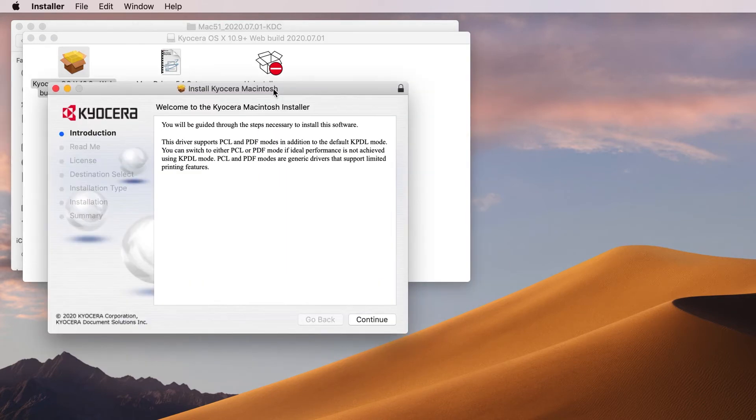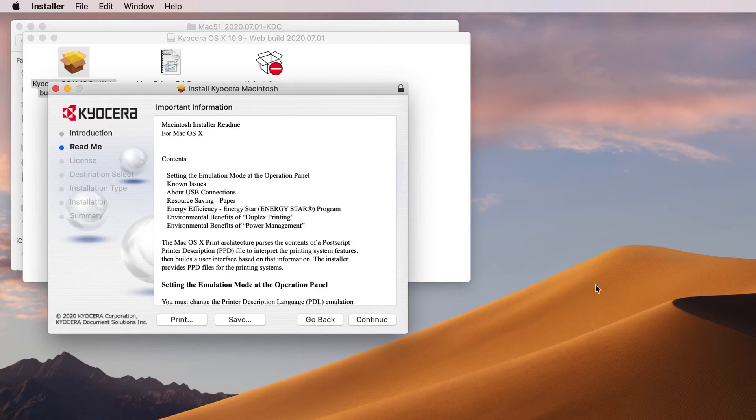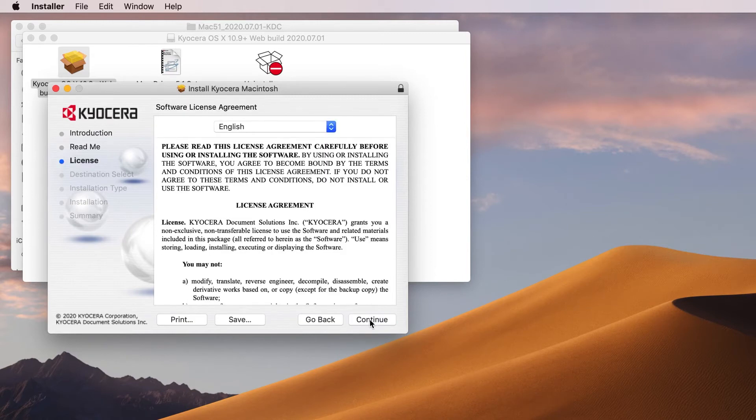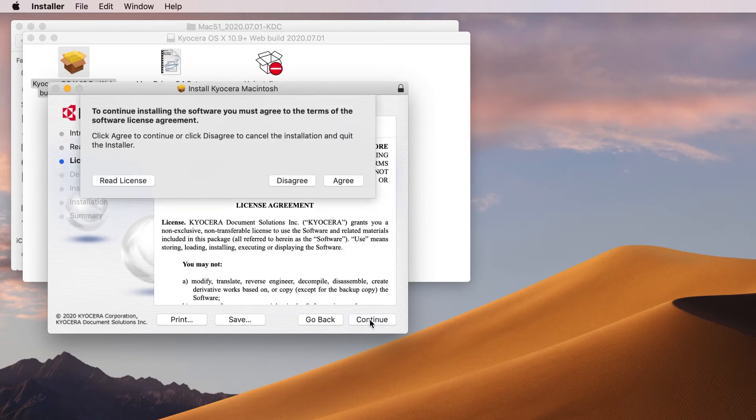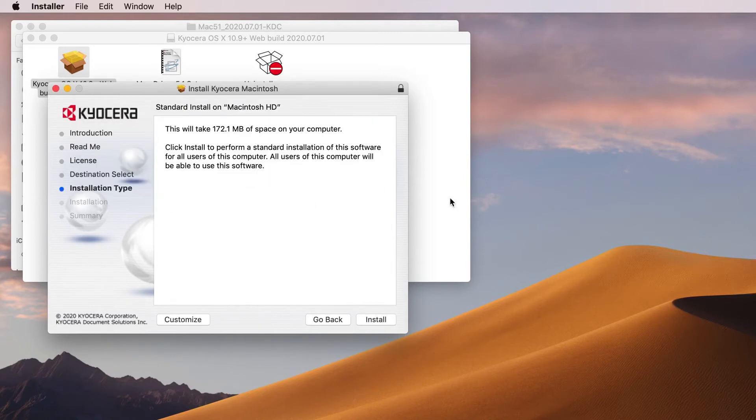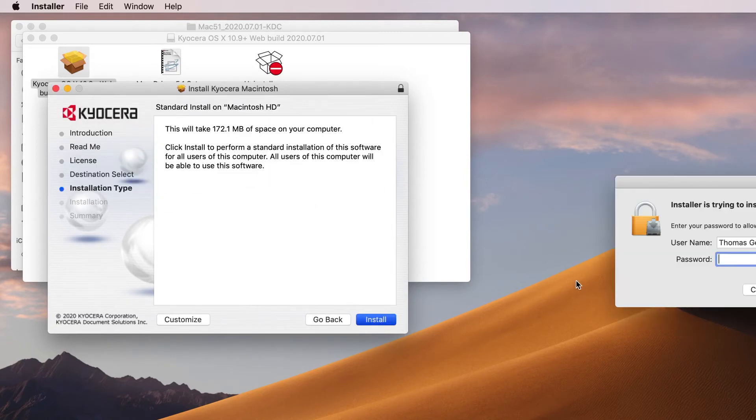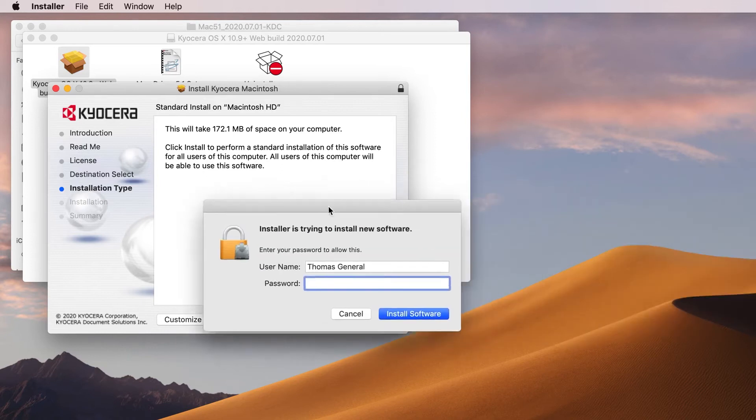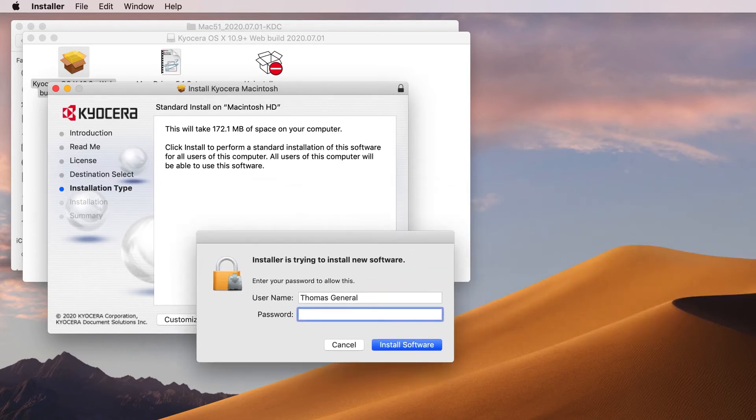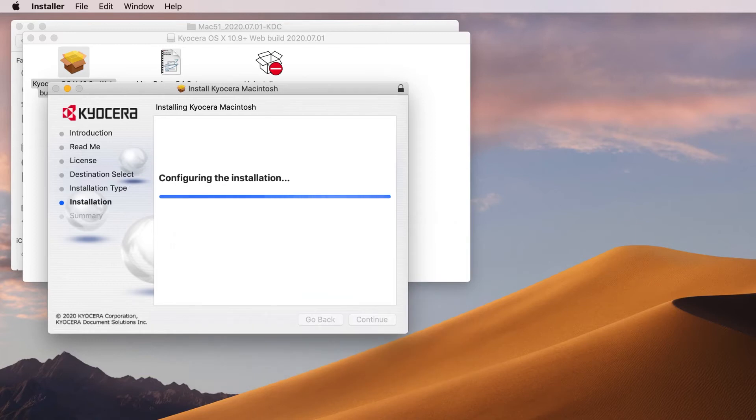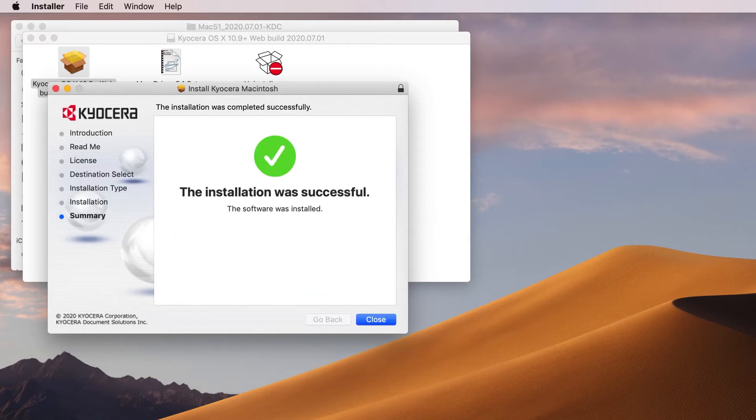Go through the wizard. Click Continue, click Continue again, then click Continue one more time and agree to the software license to begin the installation. Click on Install, enter your username and password, then click Install Software. Once the installation is complete, you should see a green checkmark. Click on Close.